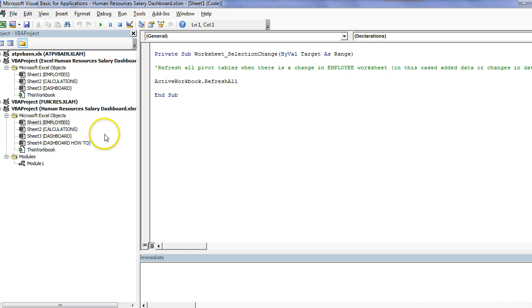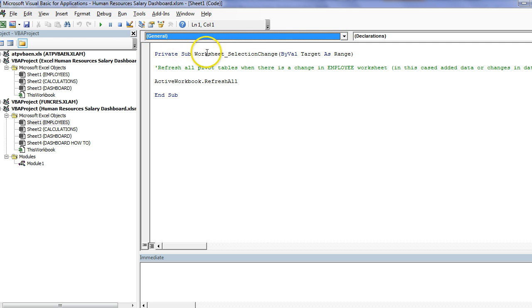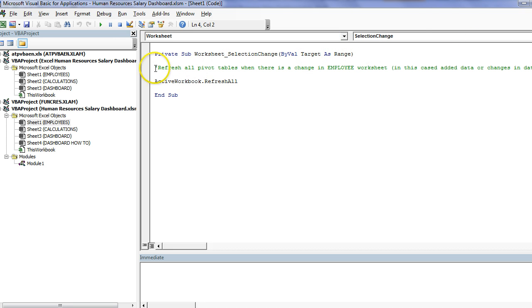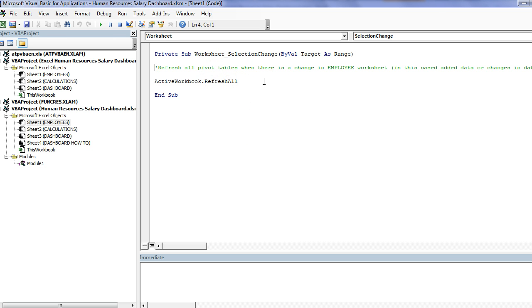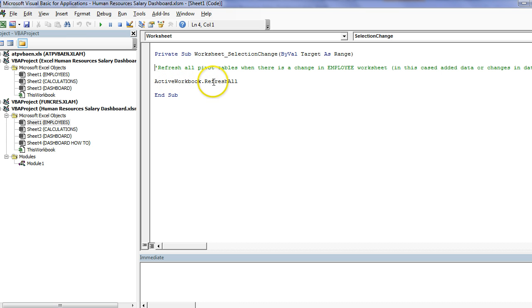I'll go alt F11 to show you the code behind setting up the employees tab correctly so that it updates. So we'll go to sheet one. Literally all you do is you go to worksheet. That's going to generate this private sub worksheet select change option. And then once you've done that, I've just put in a comment. If you put an apostrophe before anything within this VBA module or this setup where you put your code, it's going to green that out. It's just telling you that's a comment. And then this is just saying that it's to refresh all pivot tables in the employee worksheet. This active workbook dot refresh all is going to handle and take care of that for us.